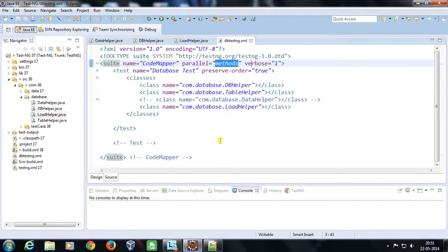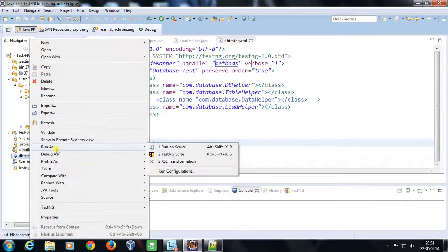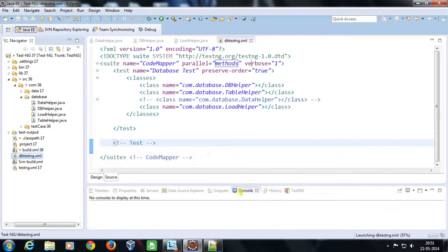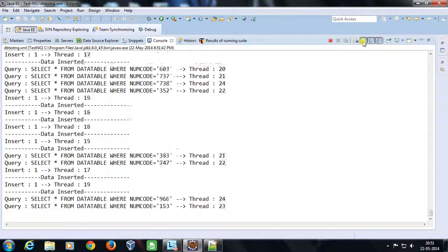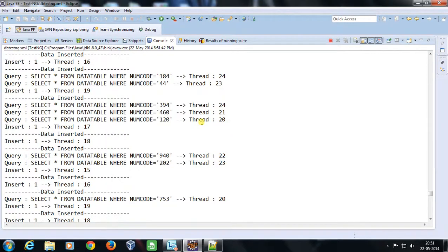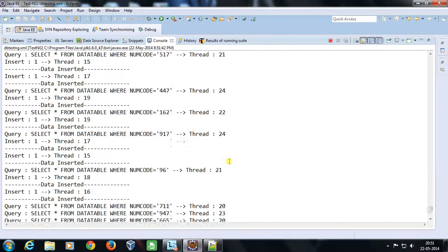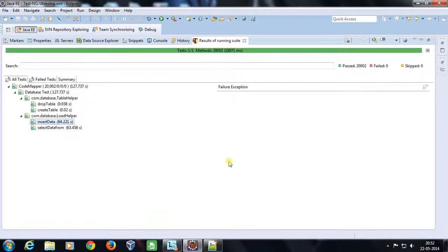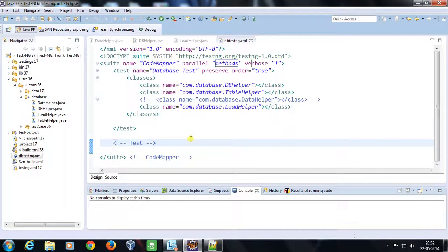Once this is done I am going to run our DB TestNG suite — right-click, Run As, TestNG Suite. Looking at the console, you can see that the select query and insert query are getting fired in parallel. You can see the thread IDs of the threads currently executing the insert and select queries. In this manner I am creating a load of 10,000 select queries and 10,000 insert queries on the database. At the same time you can expose your database to an external application and observe performance under load.